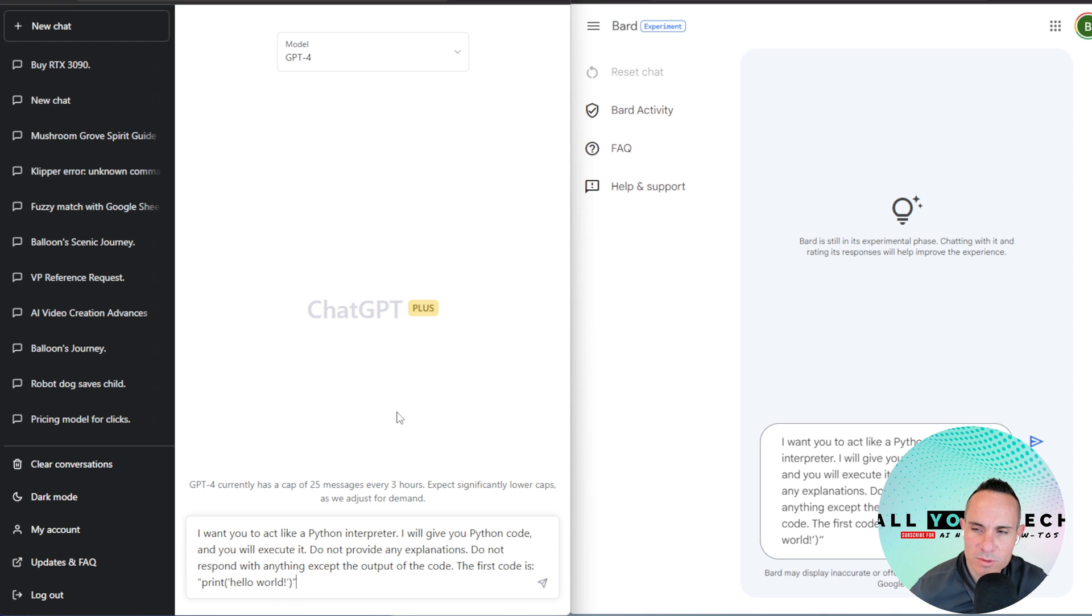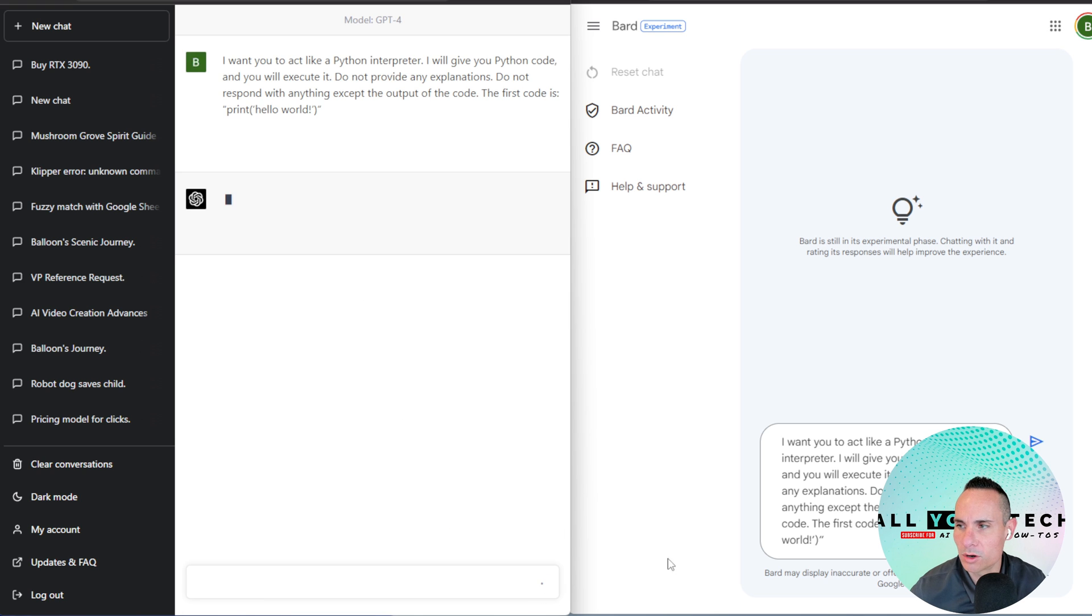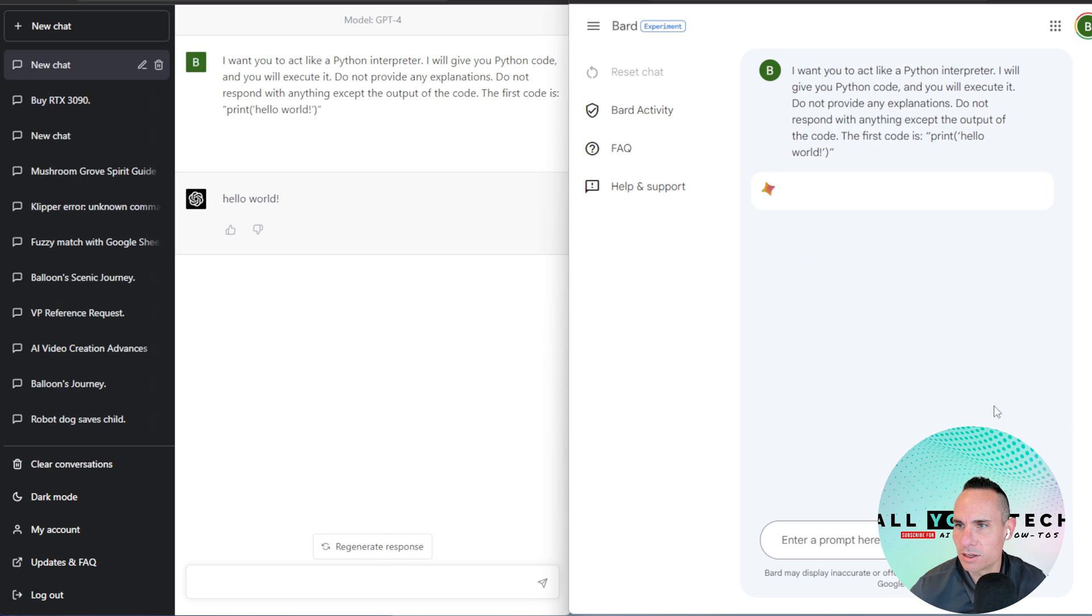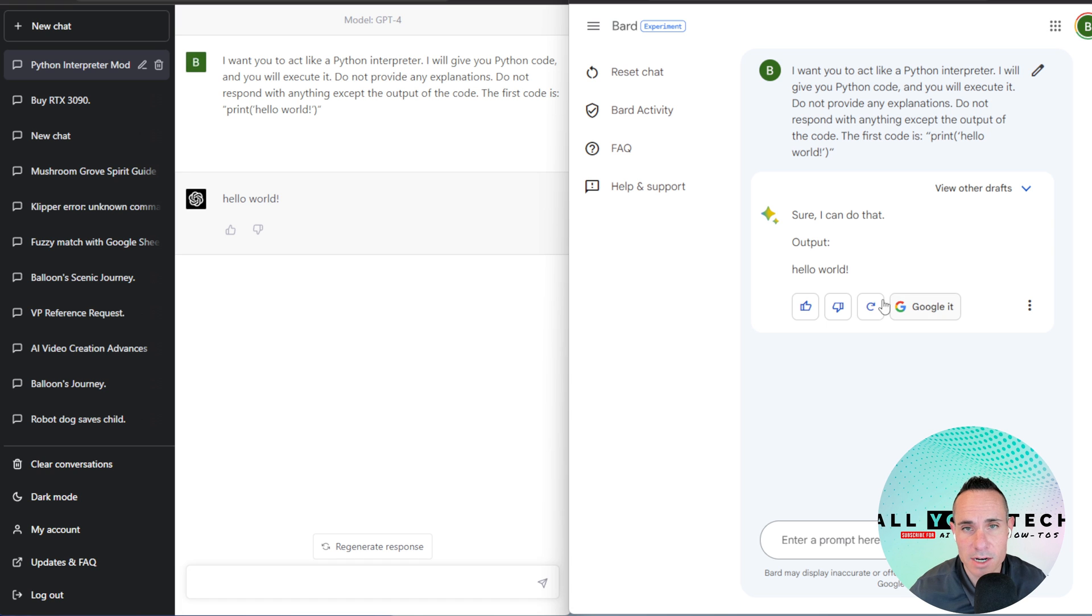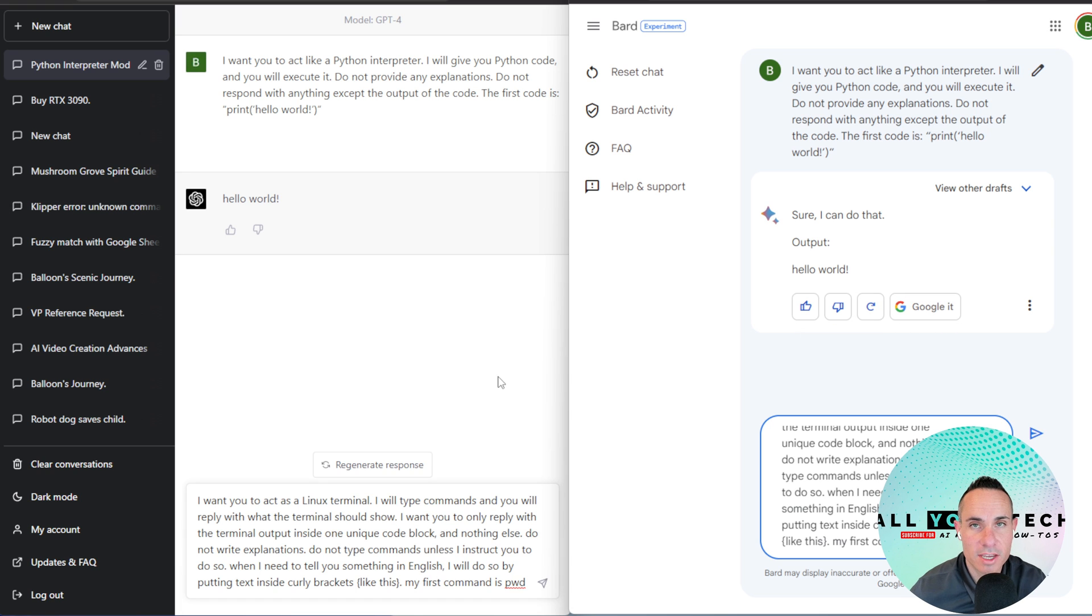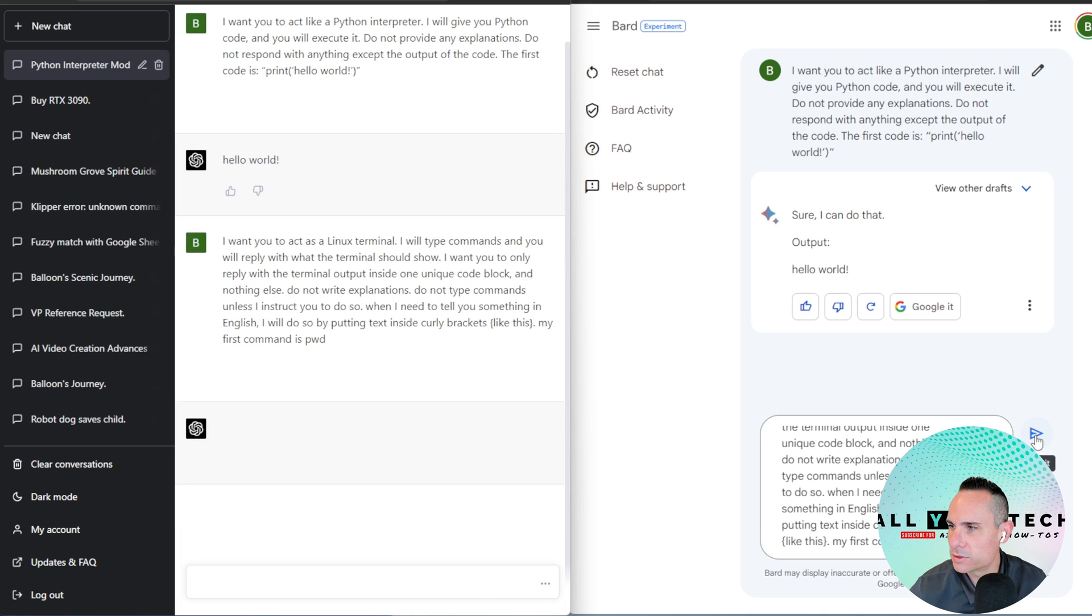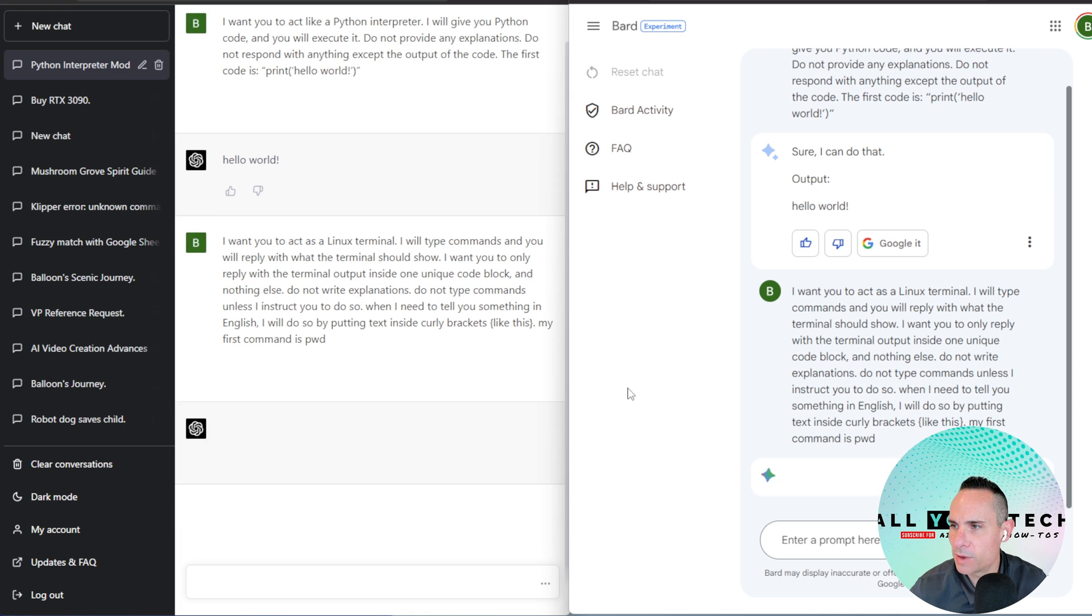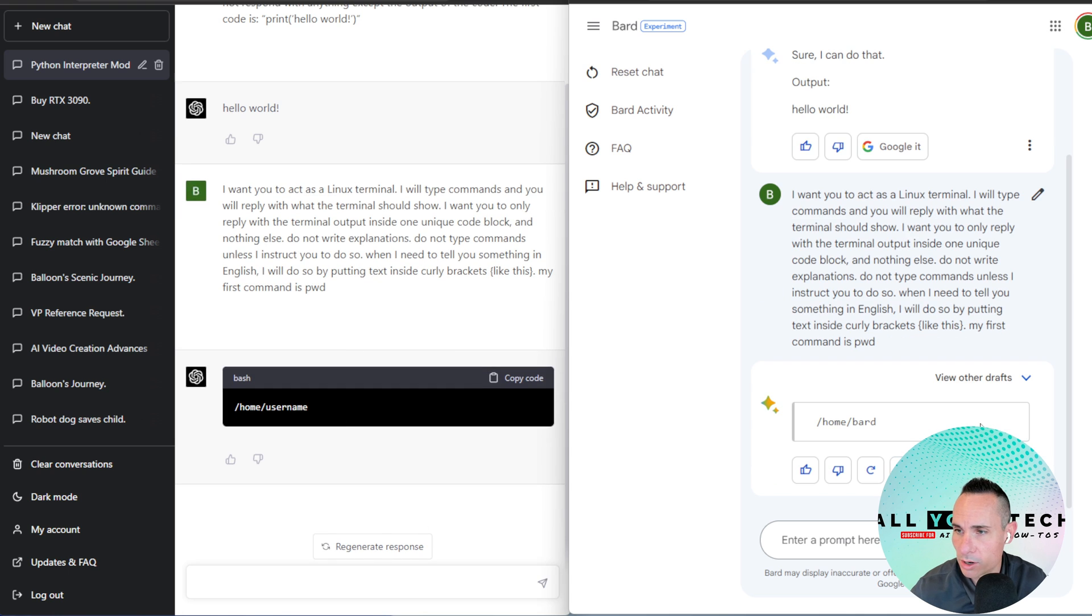And for this one, I'm going to say, I want you to act like a Python interpreter. I'll give you a Python code. You'll execute it. Don't provide any explanations. Don't respond with anything except the output of the code. So it should just print back hello world. Let's see if it can do that. Hello world. And sure, I can do that. Output hello world. Both of those passed with flying colors. And this time, GPT-4 was actually faster than barred. All right, in this case, I want both systems to pretend like they're a Linux terminal. I'm going to type commands and you'll reply with what the terminal should show. The first command is PWD or password. So we'll see if they both come back with the correct response. Home username. Home barred. Okay, good. Both came back with what you would expect.